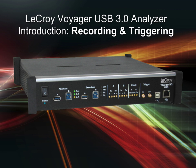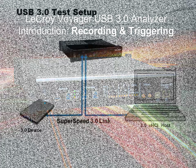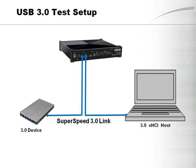This tutorial is going to provide the basic steps in making a capture using the LaCroix Voyager protocol analyzer with USB 3.0 devices.